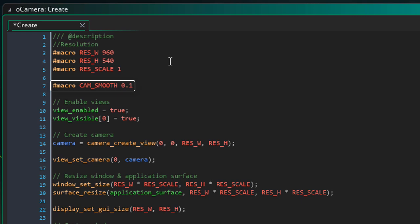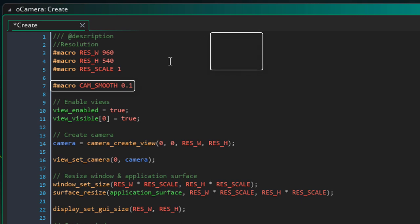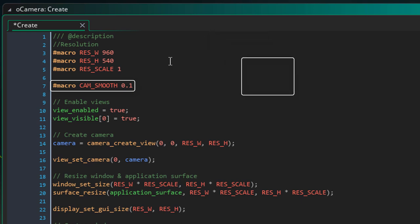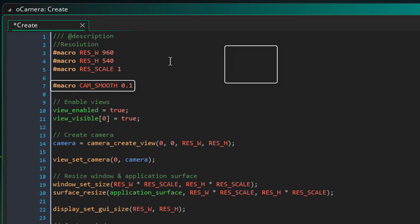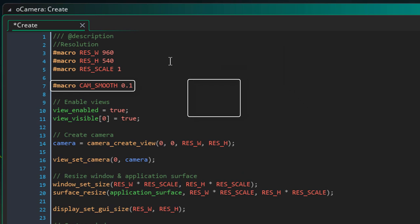And this is how smooth the camera is. The lower this value, the smoother and slower the camera will be. Increasing this value will make the camera quicker and snappier.